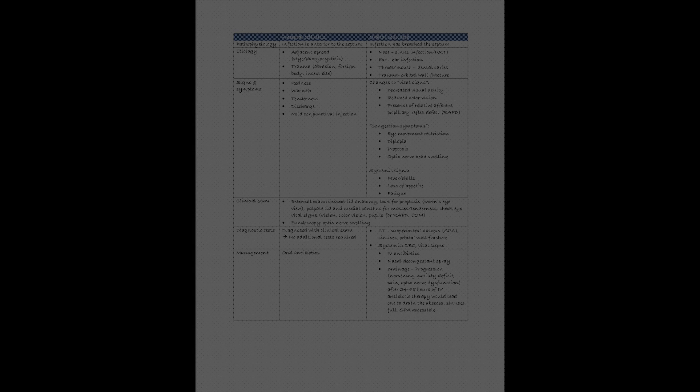So guys, that wraps up our discussion on orbital cellulitis and preseptal cellulitis. I have drafted a summary chart that compares the two conditions. If you think you might find that a useful tool to carry on your clinical rotations, please sign up with my email list and I will forward that to you. I hope you found this video useful and fun. If you have other areas that you want to go over together, leave me a comment below and I will try to work on that. Keep learning and keep asking questions. Take care, talk to you soon.